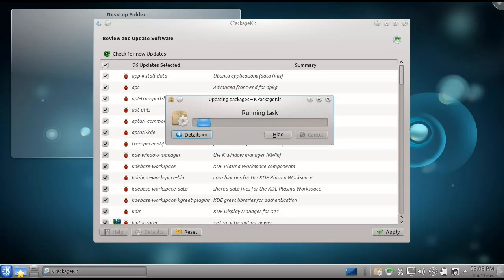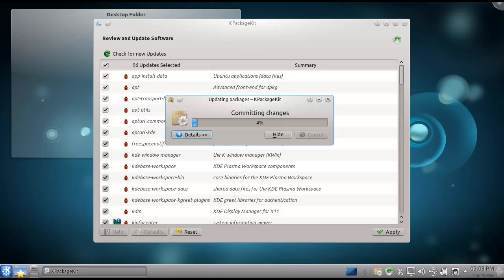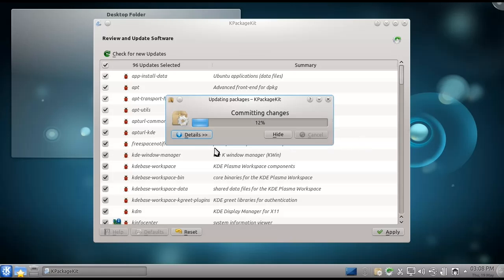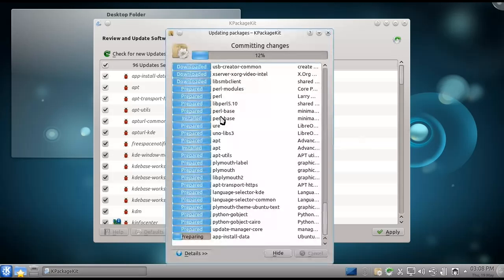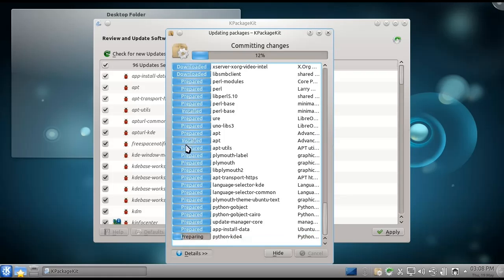Okay, so now we've reached the point where we've finished downloading and are actually busy installing the packages. You can press the hide button there, that's available in the right, and then it'll download and install in the background. However, I want to show you everything that it does, so I'm not going to do that. By pressing the details button there again, you can see what it's busy doing.